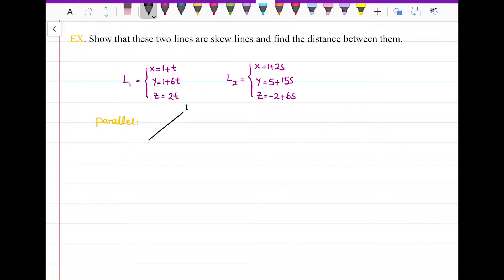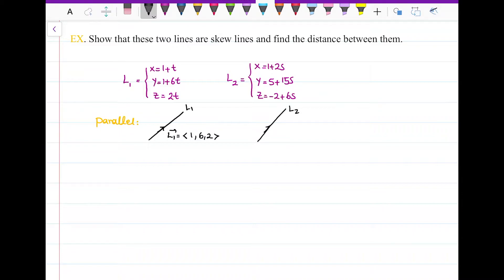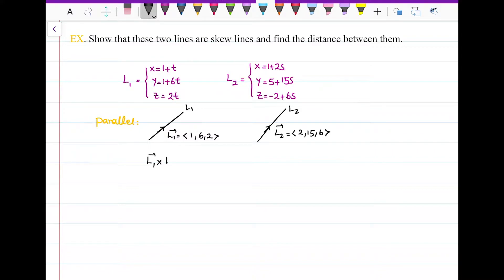I have line L1 with direction vector V1, which is the coefficients of the parameter t: 1, 6, and 2. And then I have L2 with direction vector V2, whose coordinates are the coefficients of the parameter in the parametric equation of L2: 2, 15, and 6. To check if they are parallel or not, I need to check the cross product, so I write the cross product of L1 and L2.